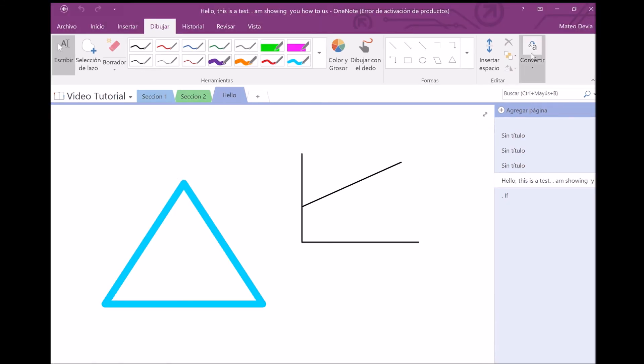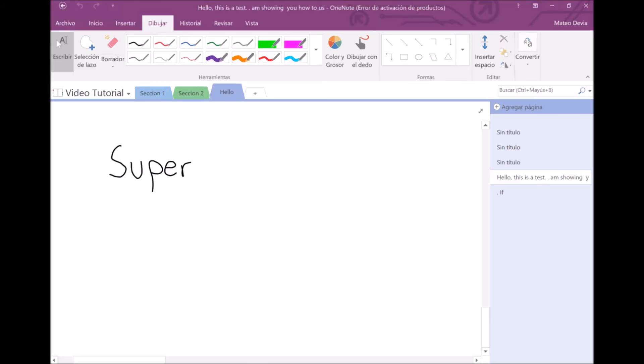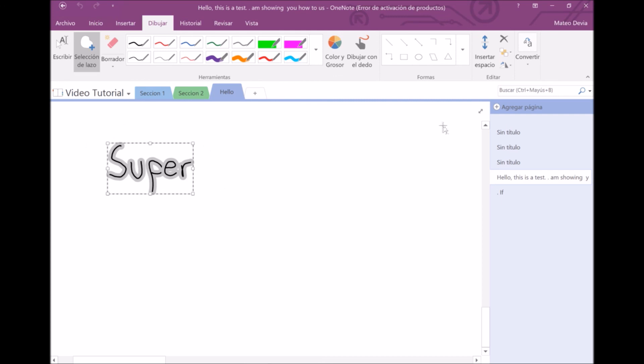This last button is really cool and useful, but it doesn't work perfectly. It allows you to turn handwritten text into real text. So if for example, we want to write the word super and then change it into actual text, what we should do is select it with the selection tool and then change it into text like this.